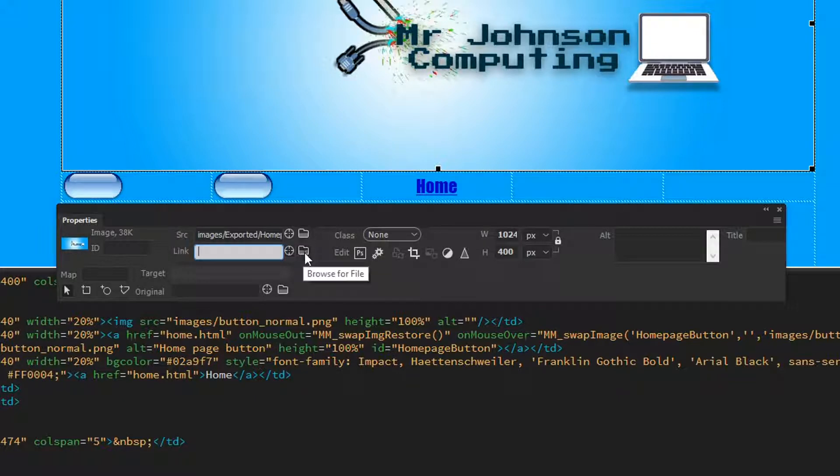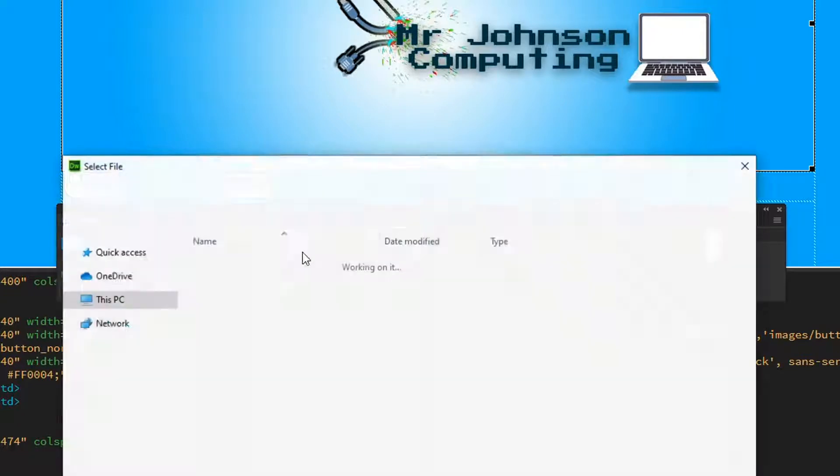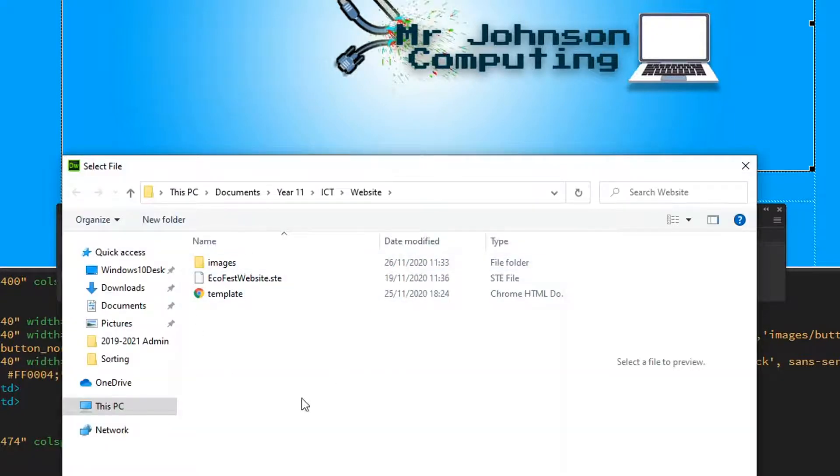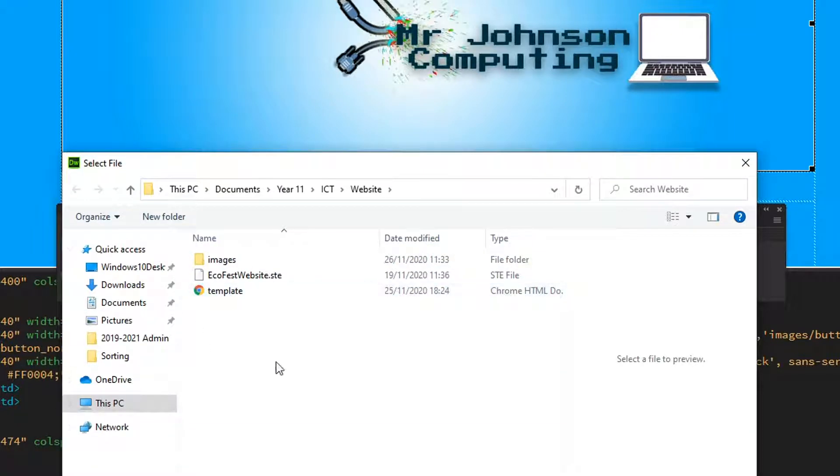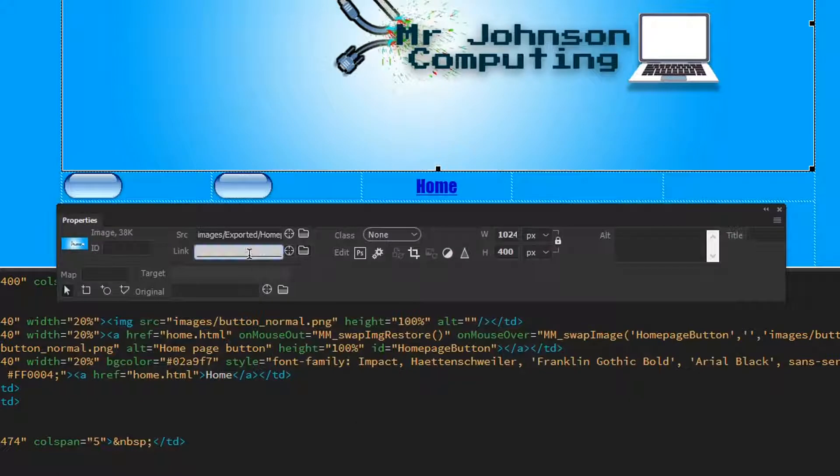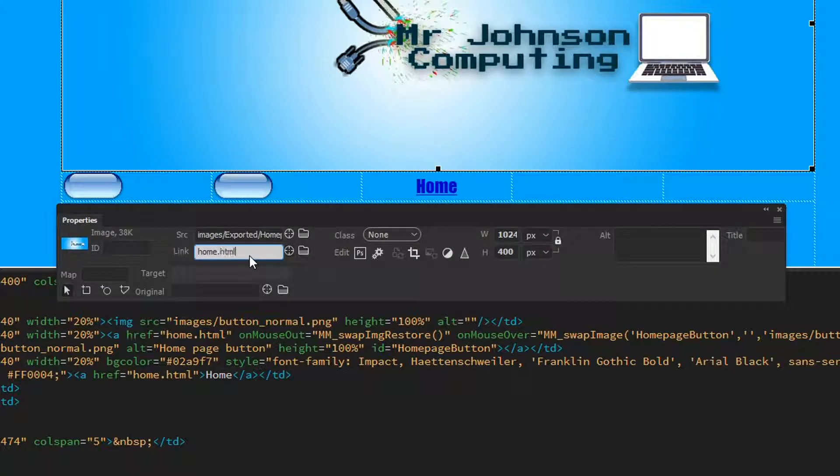I can click on this little folder icon here, and you can see it's telling me that will let me browse for a file. If I have a file that's already here, I can just click on it, but I can also just type in the name of what I want it to link to.